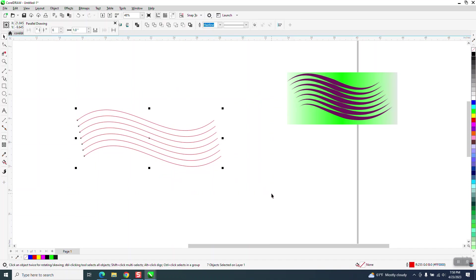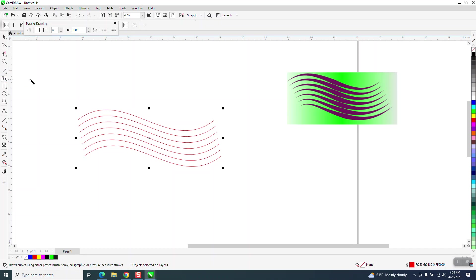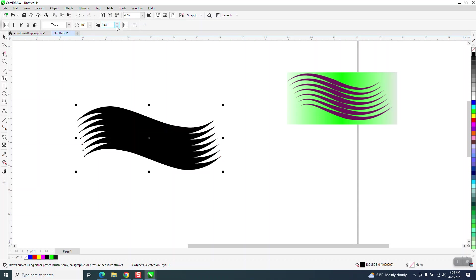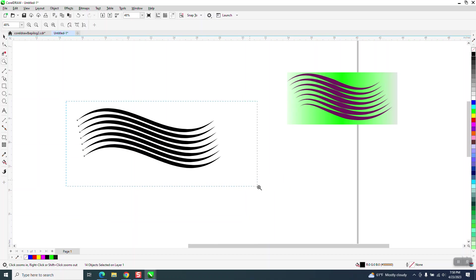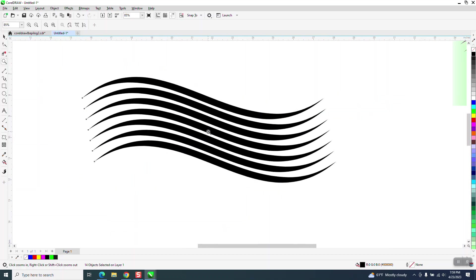Now what you can do is select it all and grab the artistic media tool. Let's close this window and make it a little bit thicker — way too thick. Let's go like 0.3. So those lines are symmetrical. That's a really good way to do it.